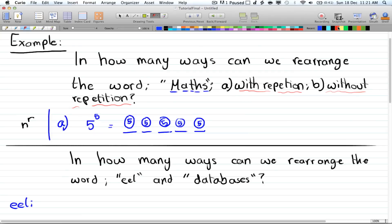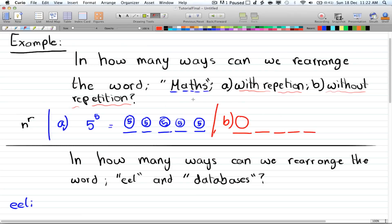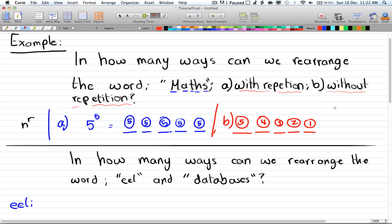For the second case — without repetition — for the first position we have all five letters to choose from, then four for the second position, three for the third, two for the fourth, and one letter left for the last. This is the same as our formula n factorial over n minus r factorial, which gives 5 factorial since n and r are both 5, and 5 minus 5 factorial becomes 1 factorial.